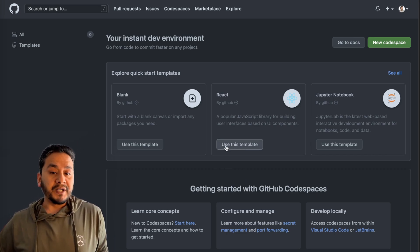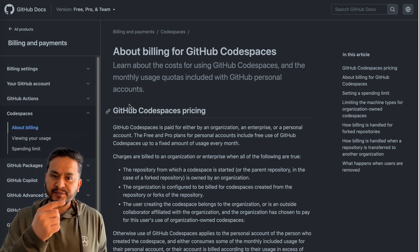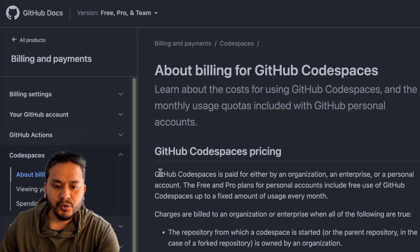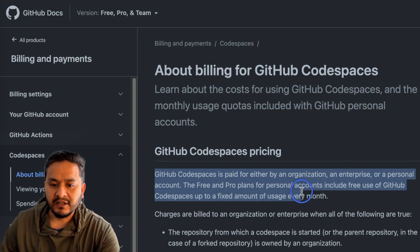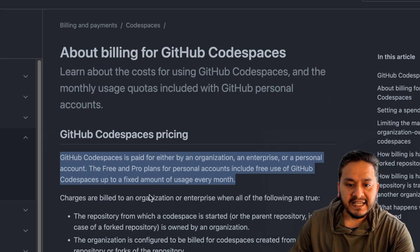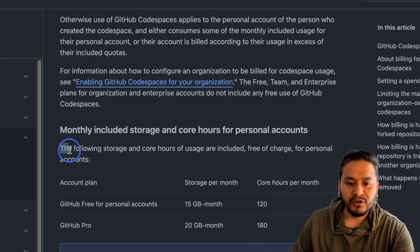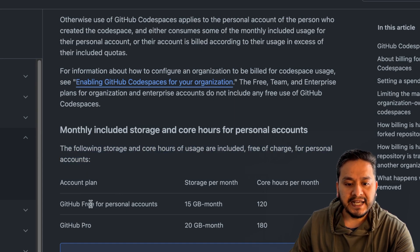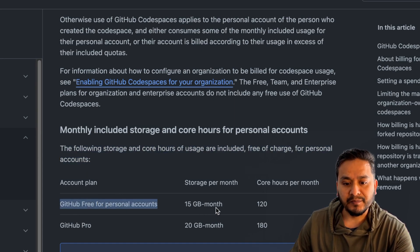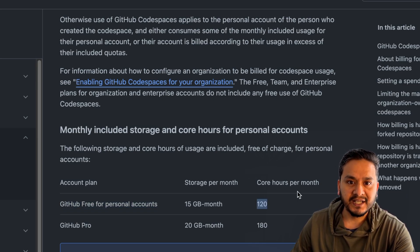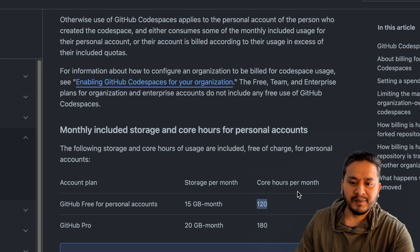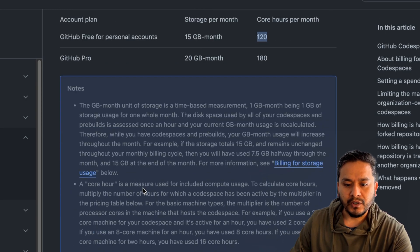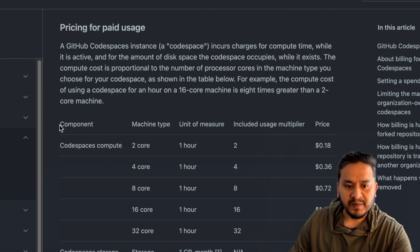Before starting with Codespaces, I will provide a link in the description so you can learn about billing. GitHub Codespaces is paid for organizations, but for personal accounts the following storage and core hours are included free of charge: 15 GB per month and 4 core-hours per month, which equals 120 hours. I think this is more than enough for a developer or someone who just wants to do something on GitHub.